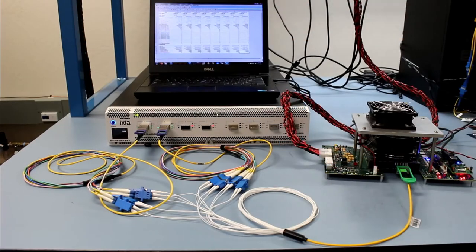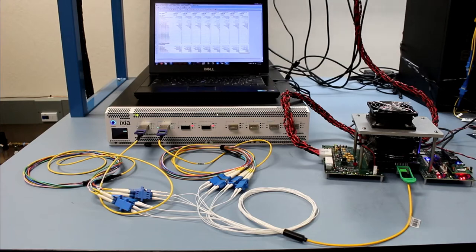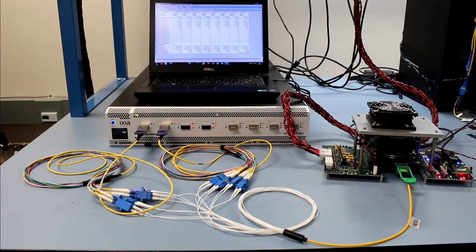In this demonstration you will see our 800GB DR8 OSFP pluggable transceiver module working in combination with two 400GB DR4 QSFP DD modules.